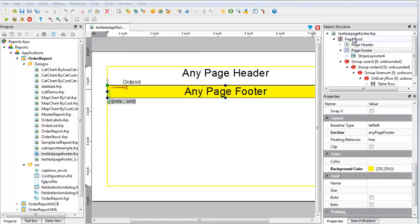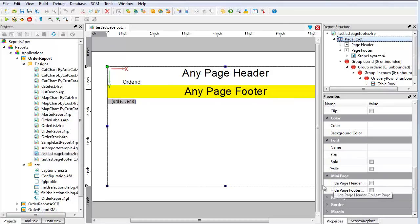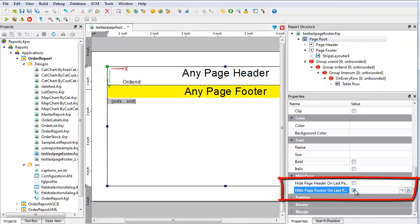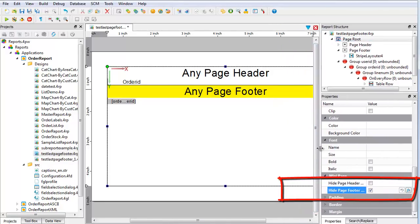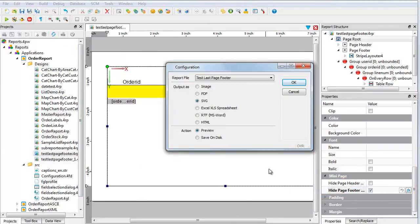First, hide the footer on the last page. Save the report. Run the report and notice that the last page has no footer.